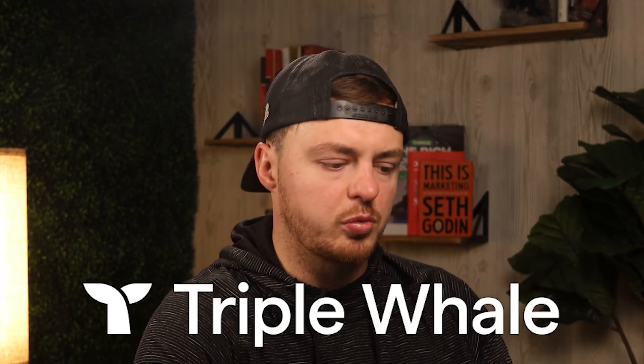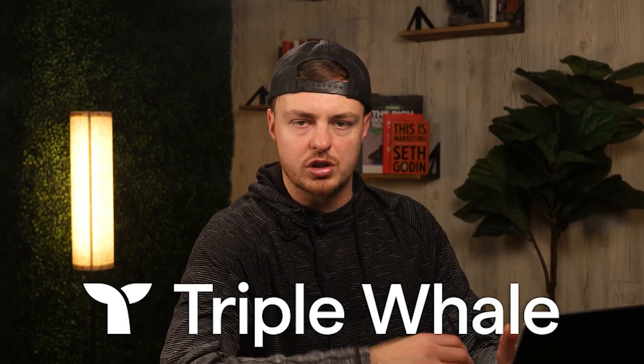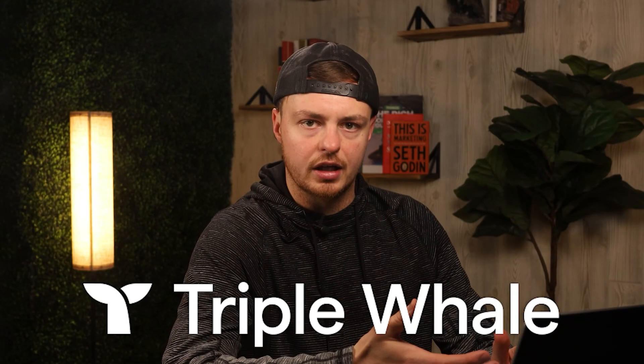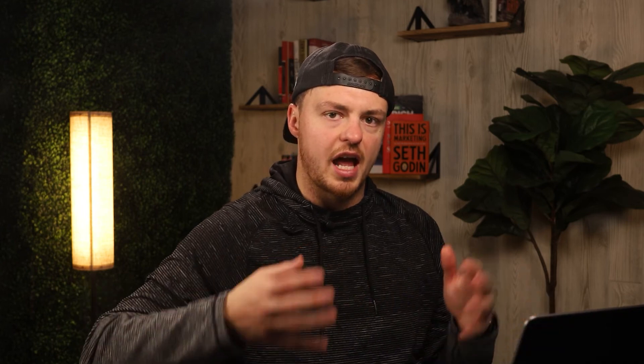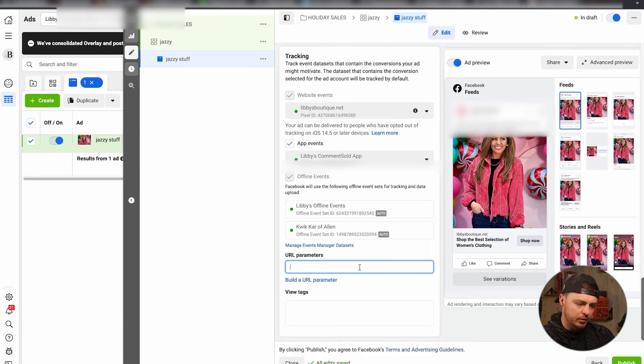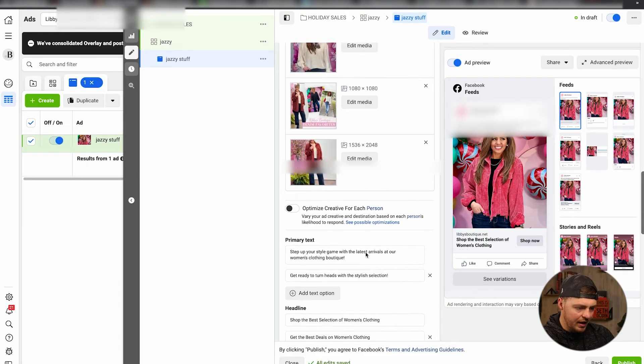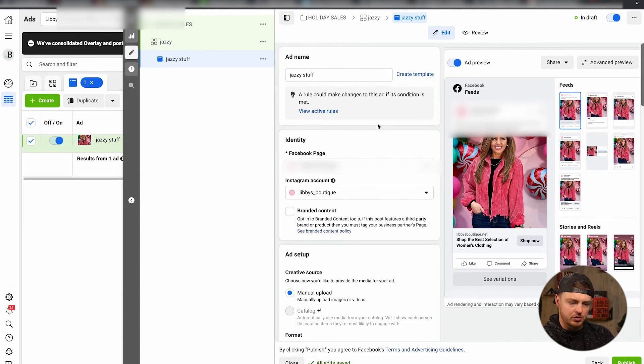And then if you use something like Triple Whale, which we highly suggest, which allows you to track purchases that happen more accurately on other places that maybe have your tracking turned off, you can put in the parameters here. And that is it.